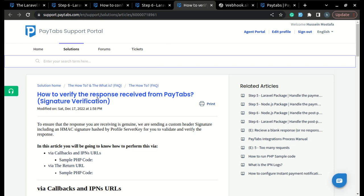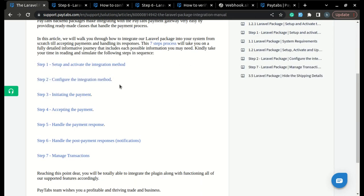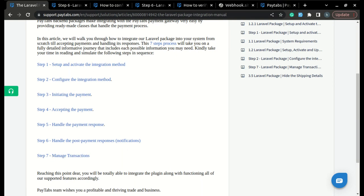called 'How to Verify the Response Received from PayTabs,' which covers Signature Verification. Now we are ready to go to the next step of the integration manual, which is managing the transactions.